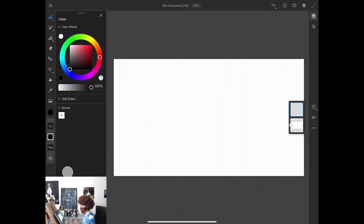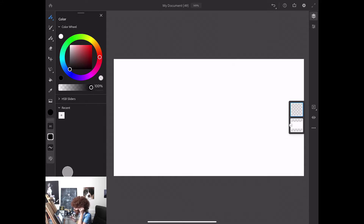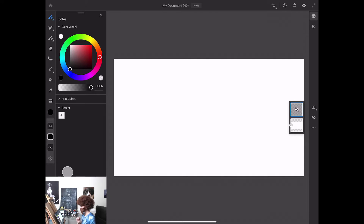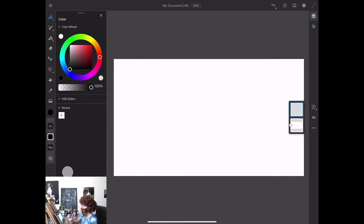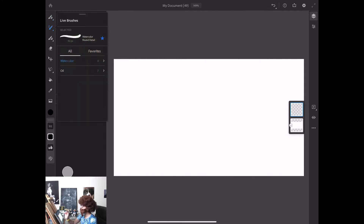I have opened Adobe Fresco. I have created a white screen document. By default in Fresco we have two layers. One layer is a simple background layer and the top second layer is an empty layer.